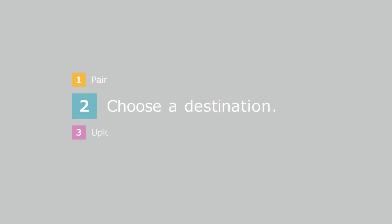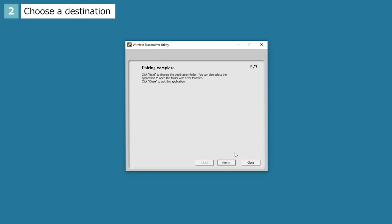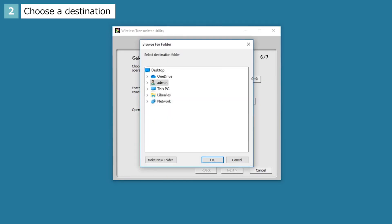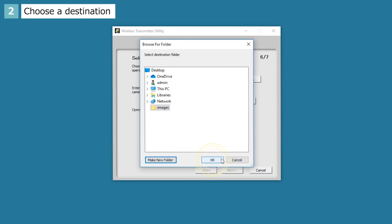Next, choose the destination for pictures uploaded from the camera. Click Next in the Pairing Complete dialog on the computer. The Wireless Transmitter Utility will prompt you to select a destination folder. You can choose the folder by clicking Browse. In this example, we'll create a new folder on the desktop named Images. Select Desktop, click Make New Folder, and enter the folder name. Once you have created the Images folder, click OK, and then click Next.